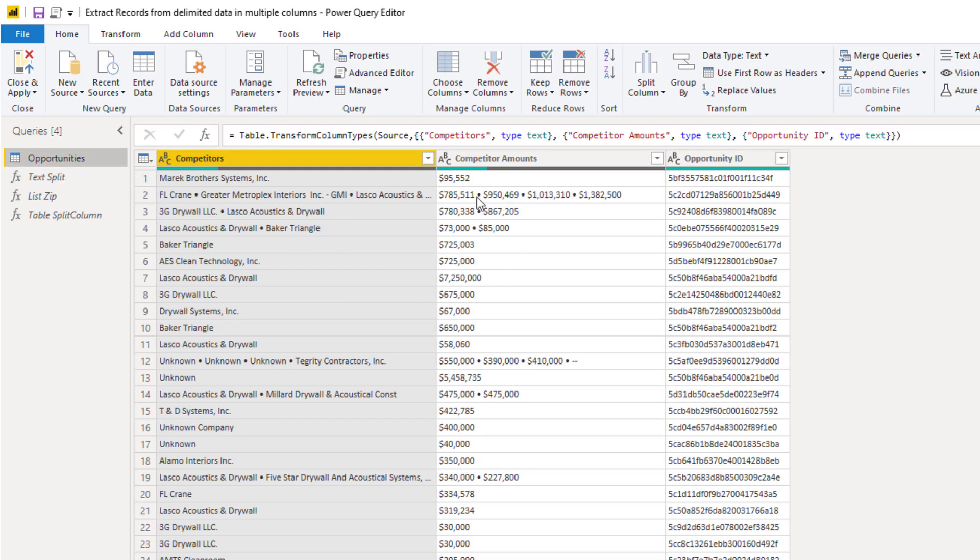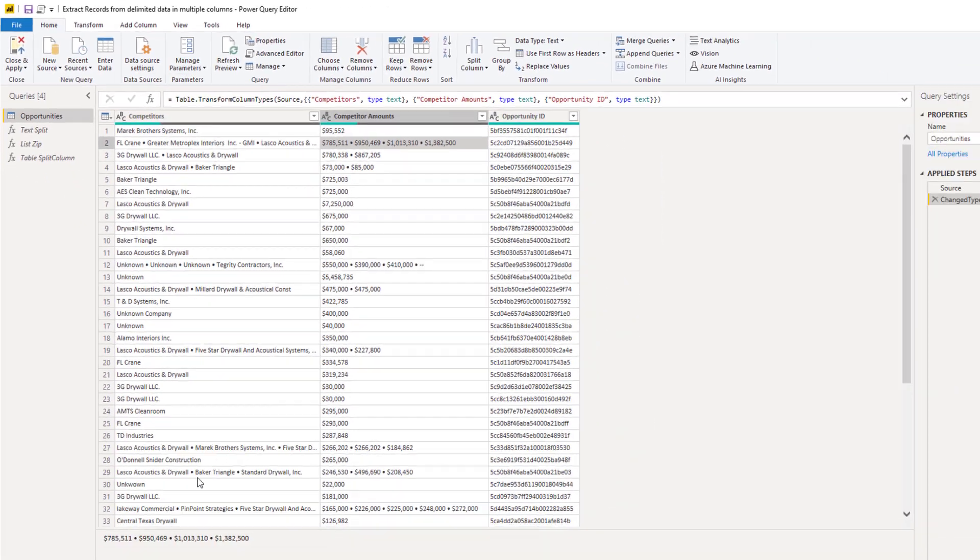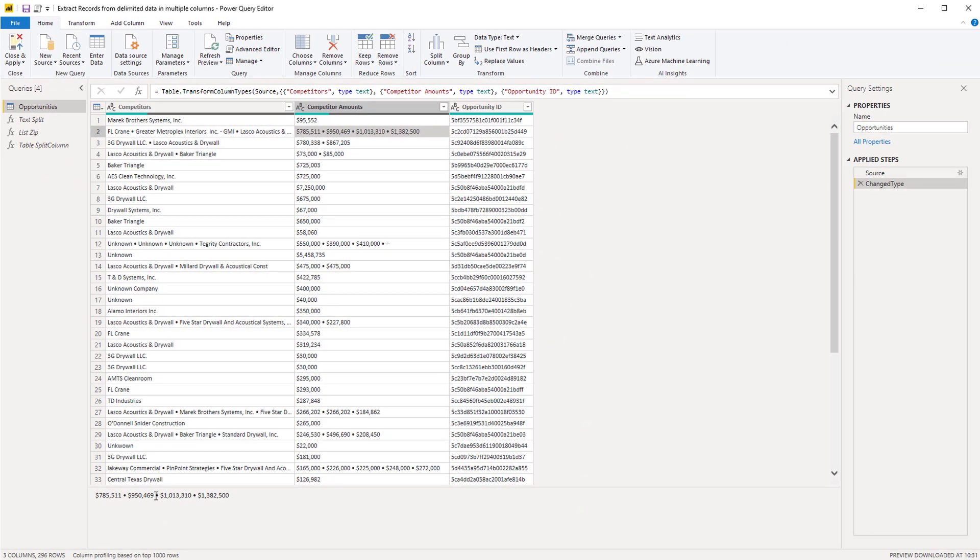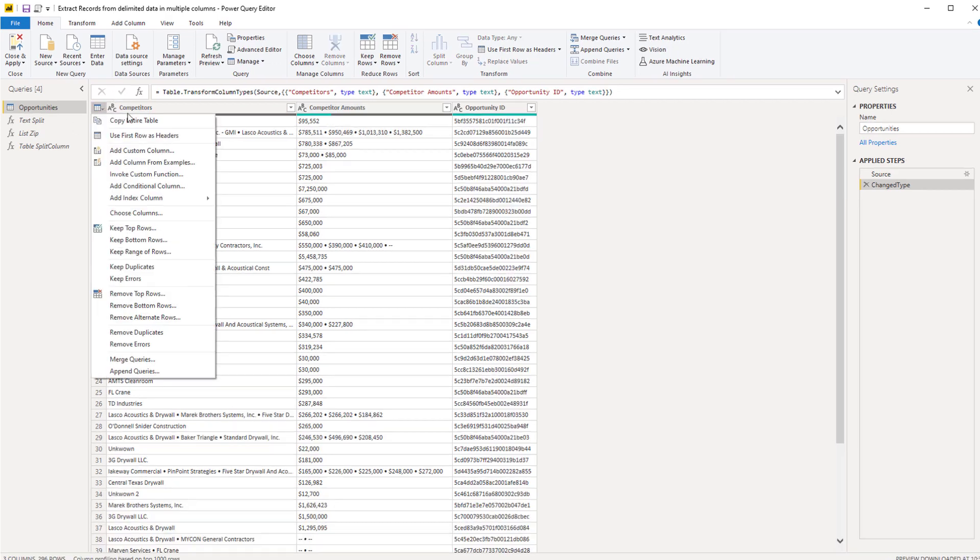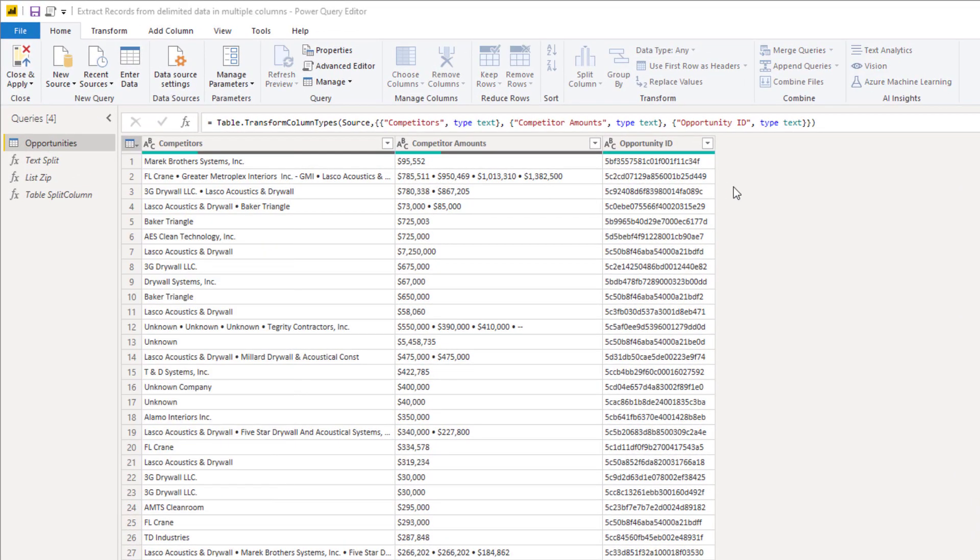Now I'm going to copy that delimiter that we have here, so just clicking inside a record value here and just copy that delimiter. I'm going to add a custom column.